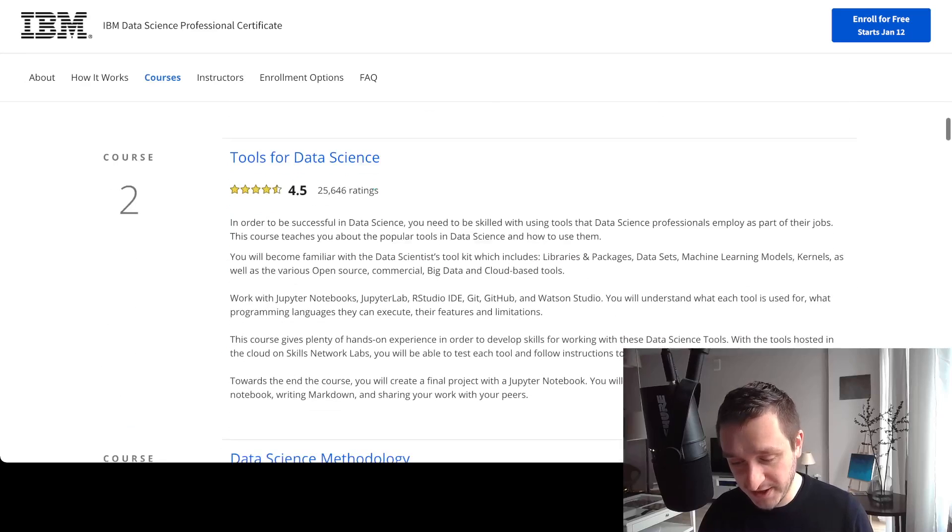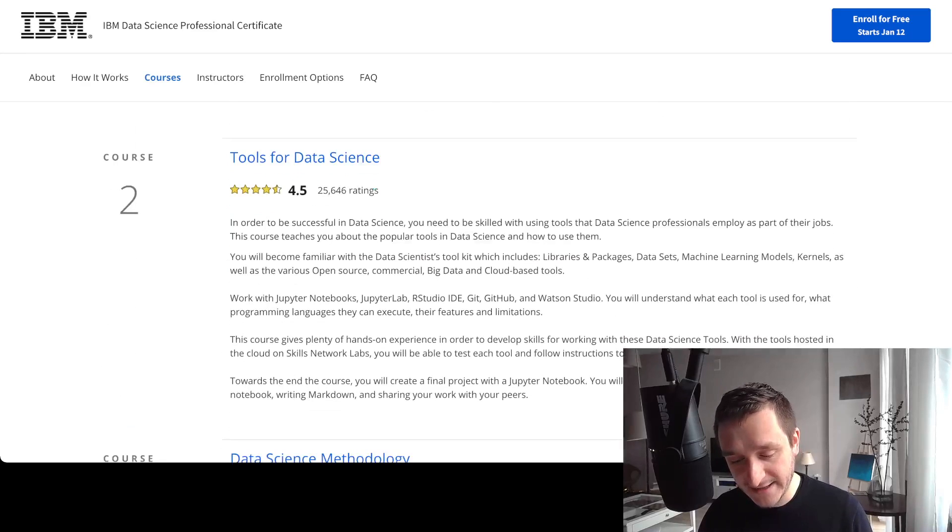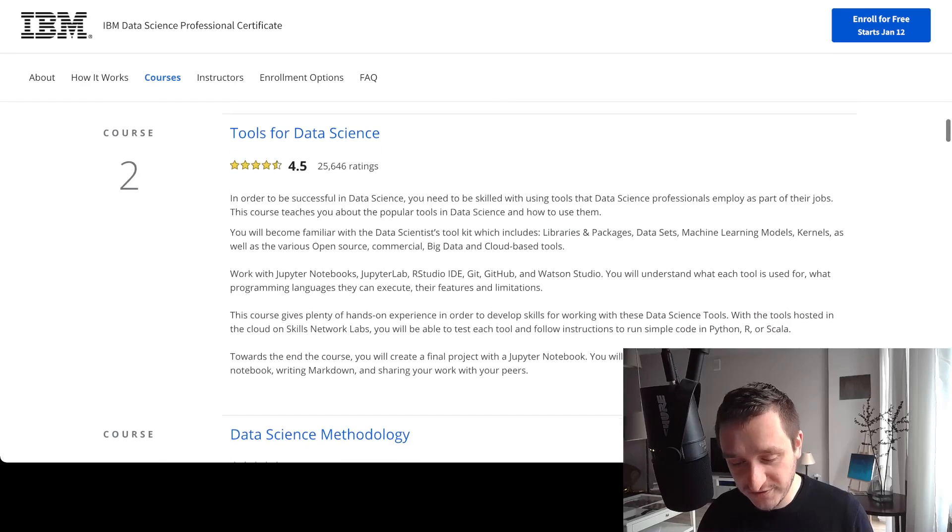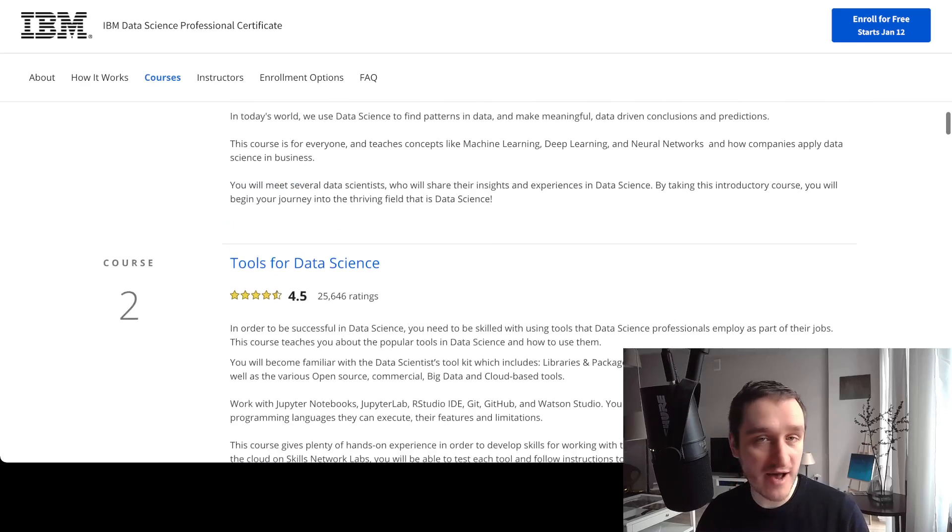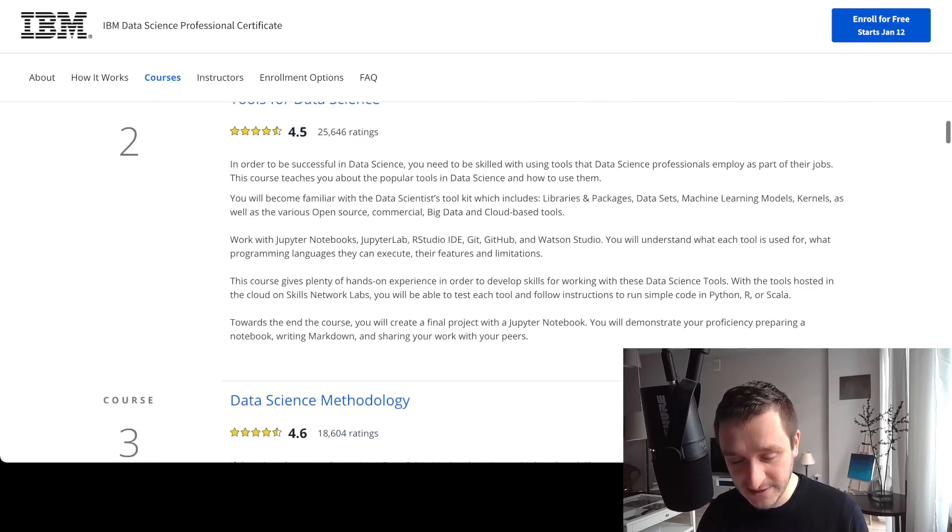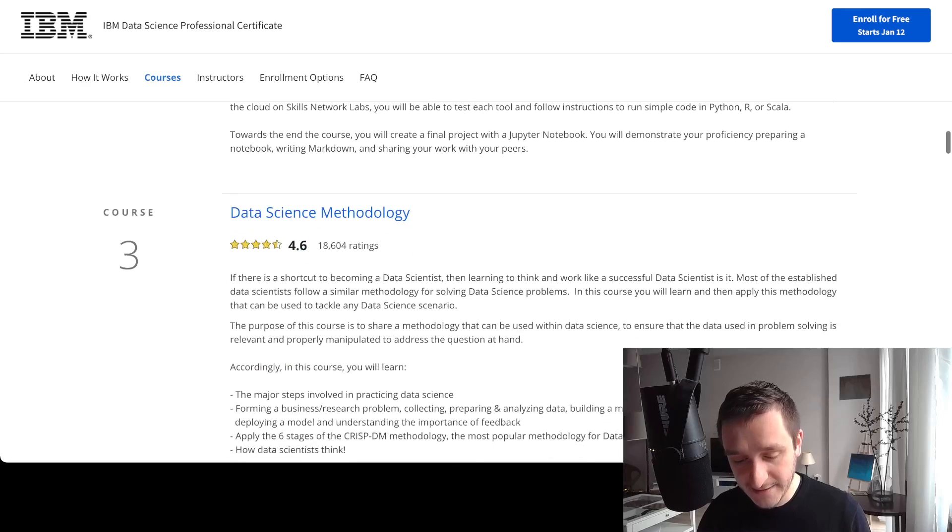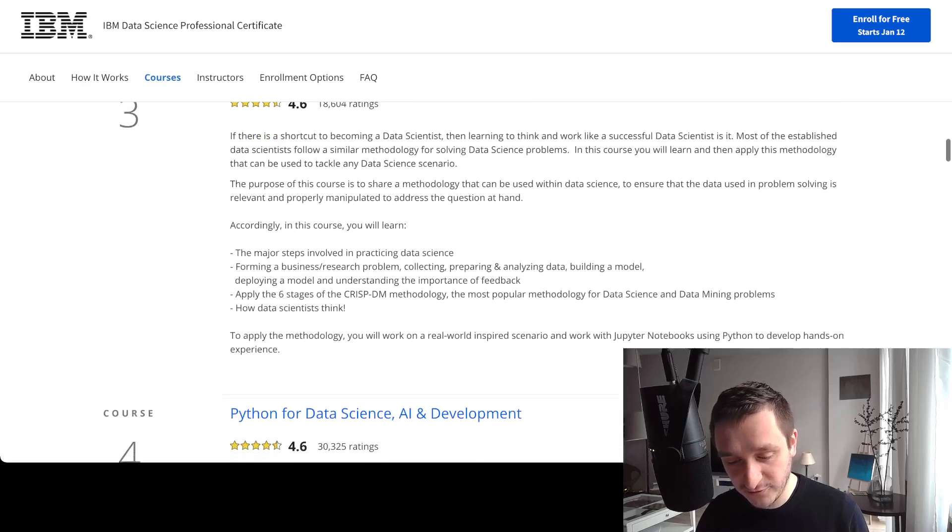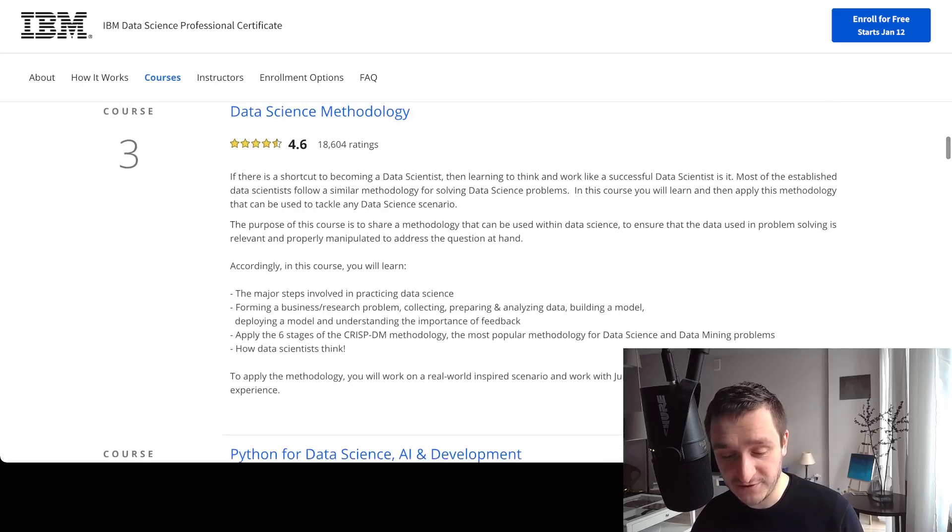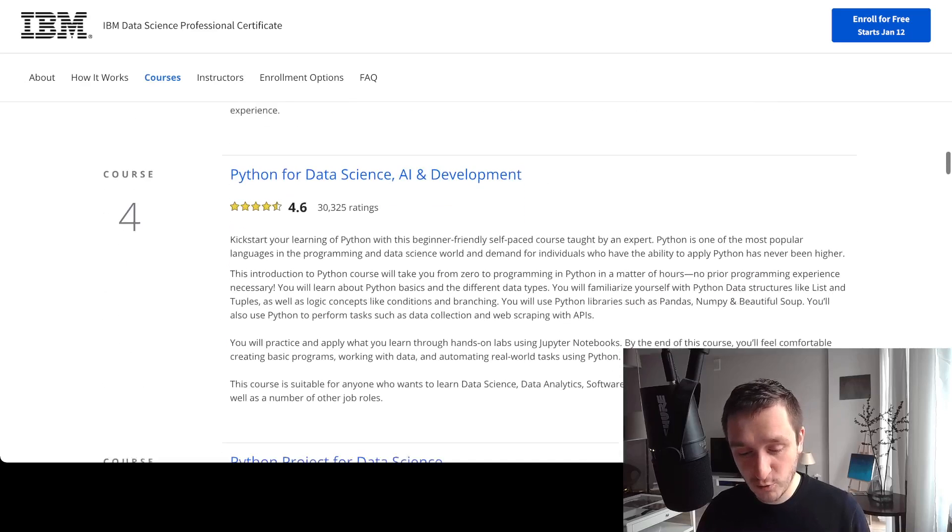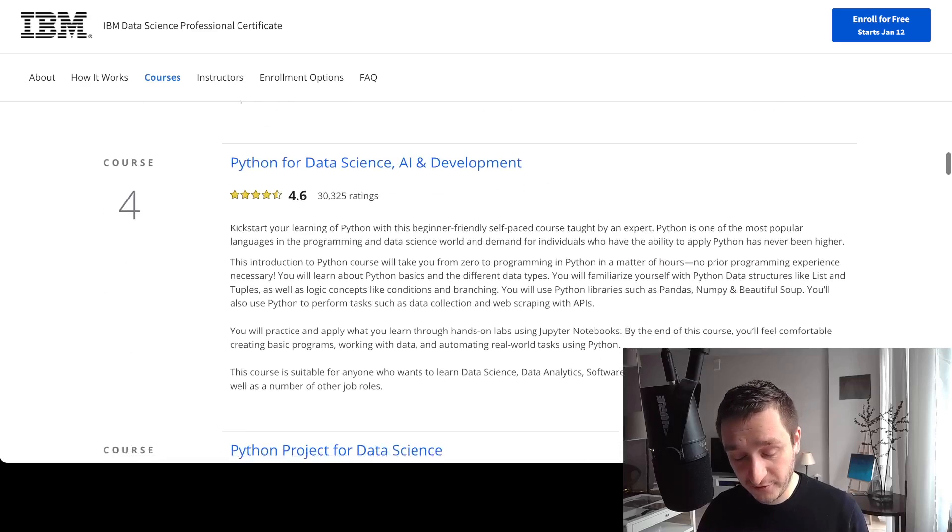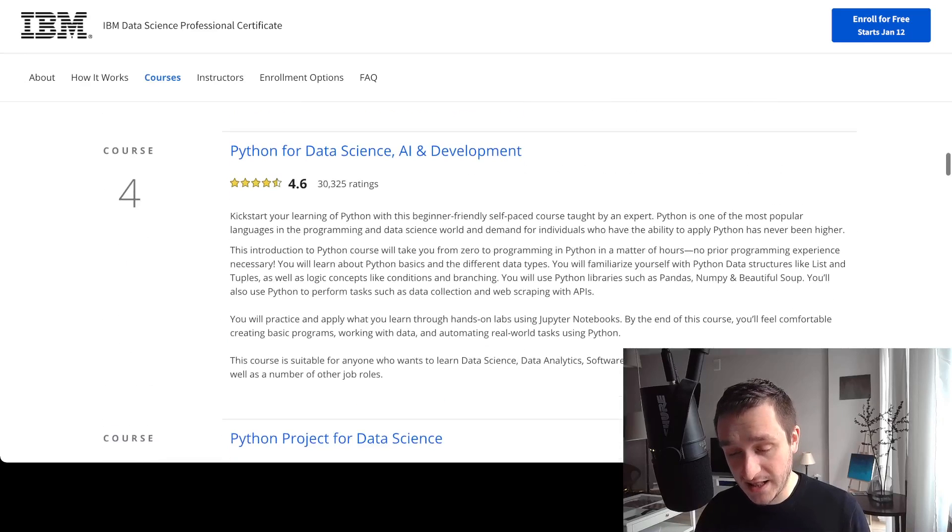So the course number one starts with the basic question: what is data science? It takes you through different understanding of data science, then it will take you through Python and will show you different ways to actually what you can do to start doing data science if you have absolutely no idea how you should start.